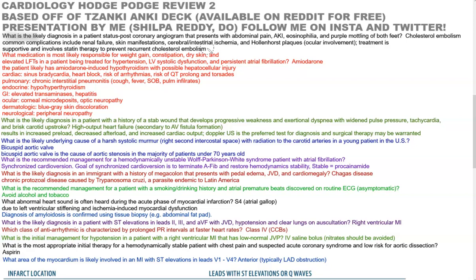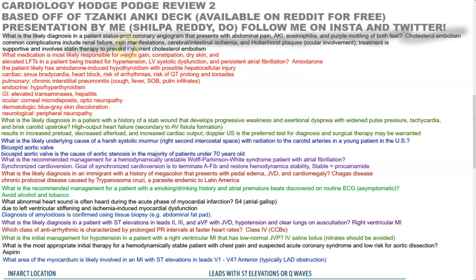What is the likely diagnosis of a patient post coronary angiography that presents with abdominal pain, AKI, eosinophilia, and mottling of both feet? That would be cholesterol embolism. Common complications include renal failure, skin manifestations, cerebral and intestinal ischemia, and Hollenhorst plaques. Treatment is supportive and involves statin therapy to prevent future or recurrent cholesterol emboli.